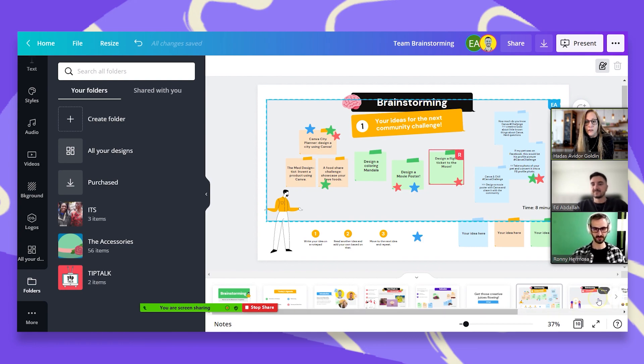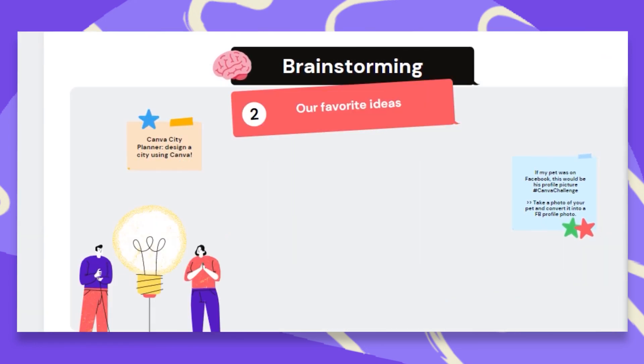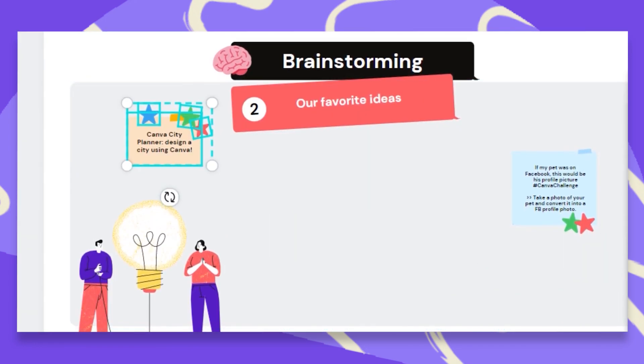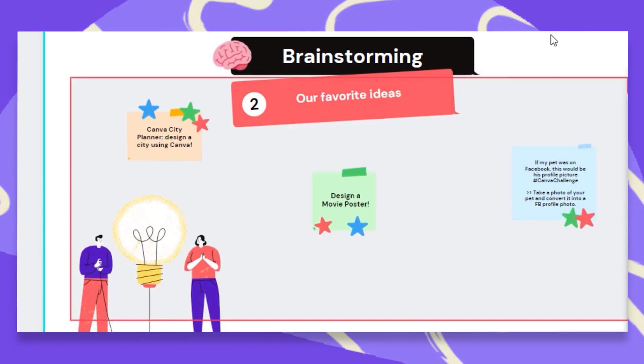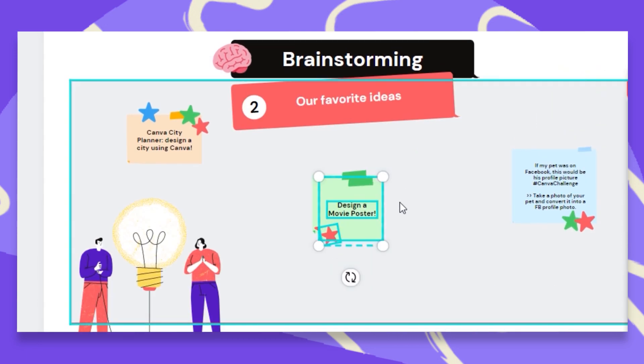So on the next page, what we're going to actually do is copy and paste our favorite ideas here. Okay. There we have our three favorite ideas.